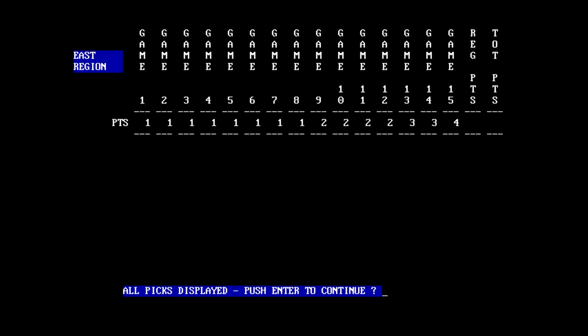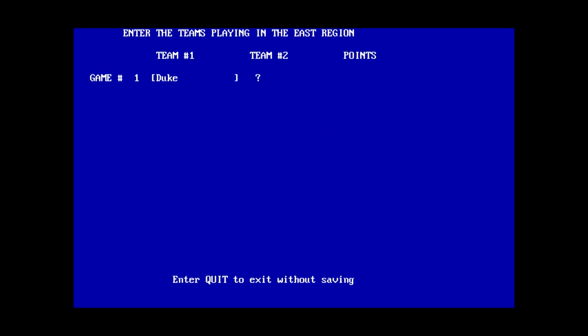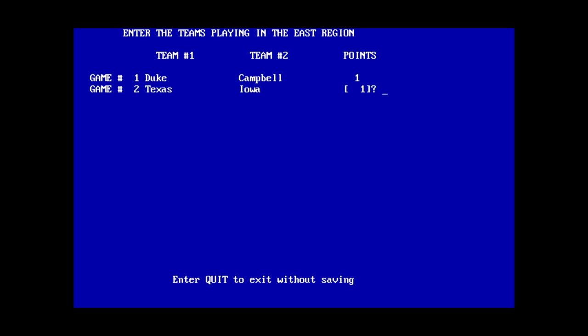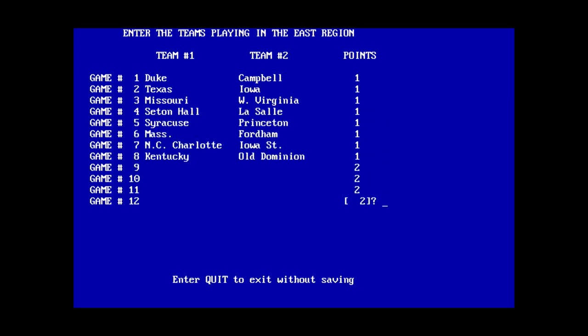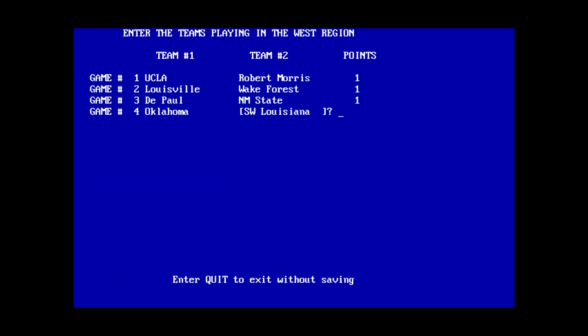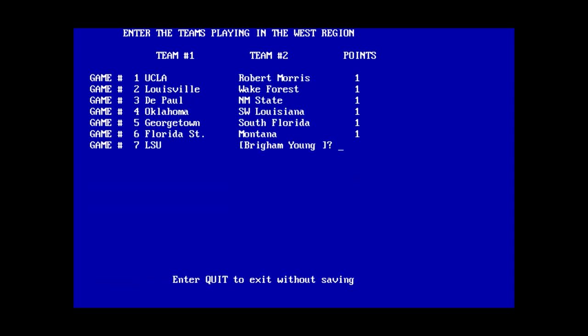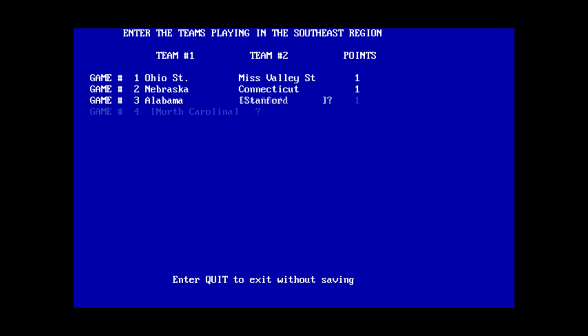Whoever did this one was even more lazy than me in entering the data. See, I don't doubt that this program does what it's supposed to, but the thing is, oh wait, it's not completely empty. I was about to say, we got Duke, Campbell. Wait, those were the teams. Really? And we got Texas, Iowa. Oh, so there actually are some, well, some teams in this. Do you want to change any of the teams are scoring entered? No. Okay, so someone did make something of an effort here.